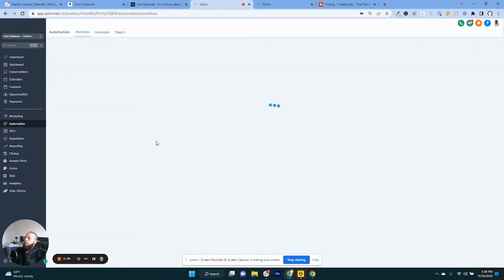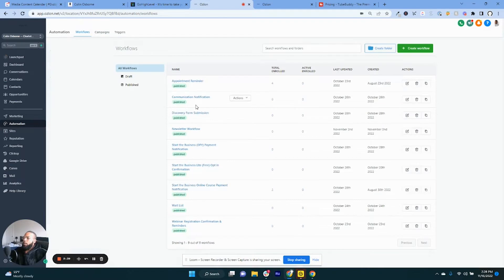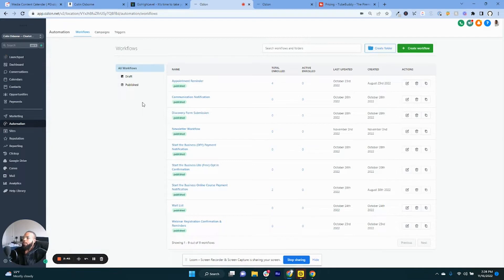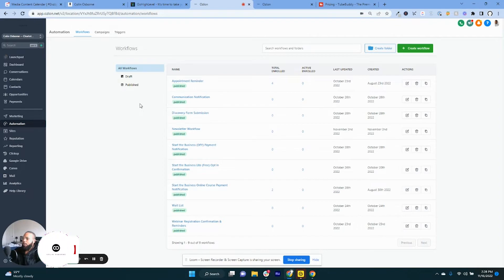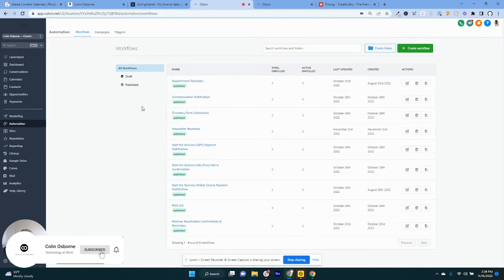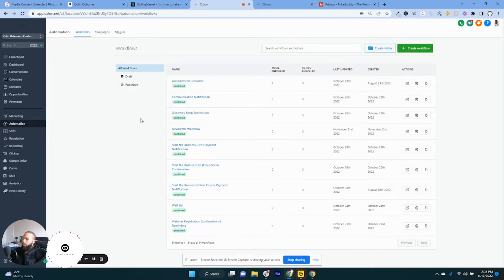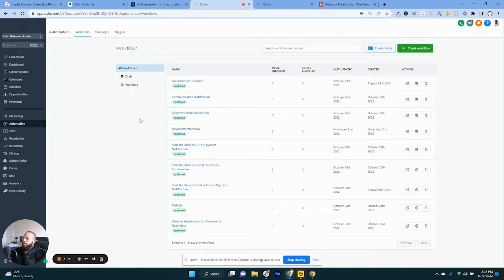So depending on what type of business you have will depend on what automations the software has specifically. Workflow has for your business. If you're a plumber, well, depending on how you operate your business you may have a calendar booking system that when someone books in a free consultation that's when there would be a specific setup.